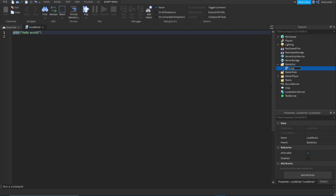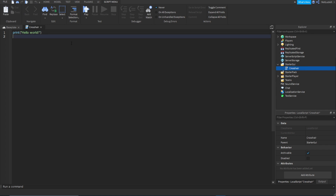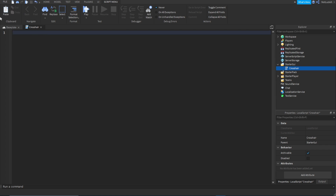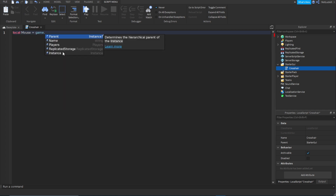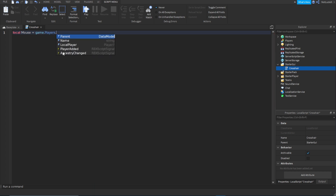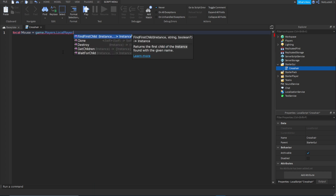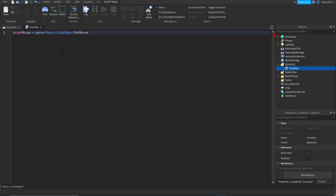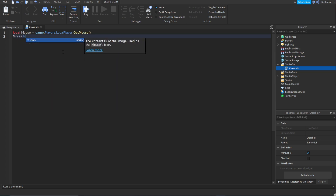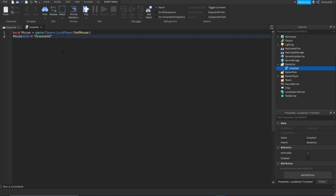Call the LocalScript whatever you want — I'm just going to call it crosshair. Inside the script, delete the print hello world and type: local mouse = game.Players.LocalPlayer:GetMouse(). Then on the next line type mouse.Icon equals rbxassetid:// followed by the image ID for your crosshair.